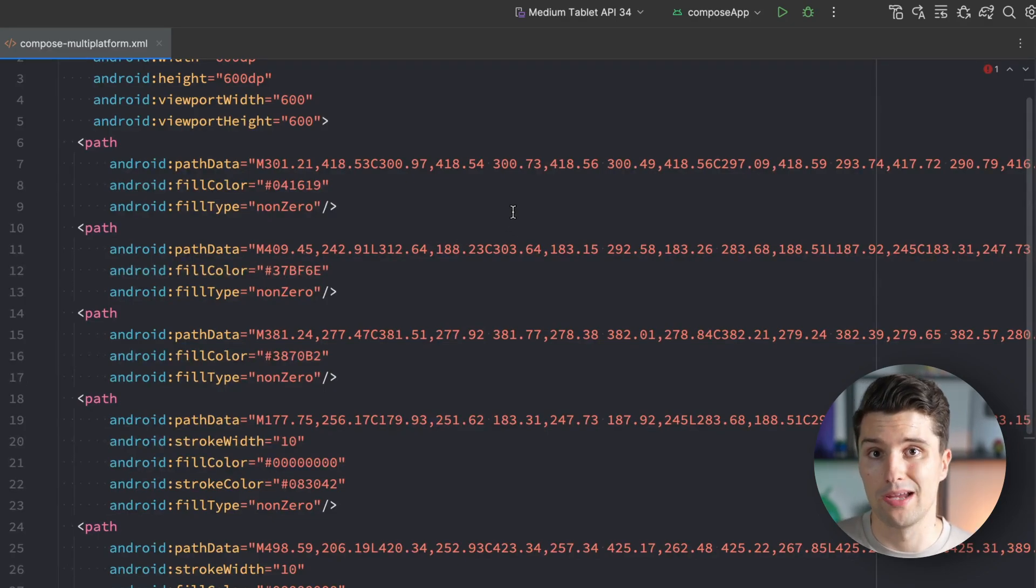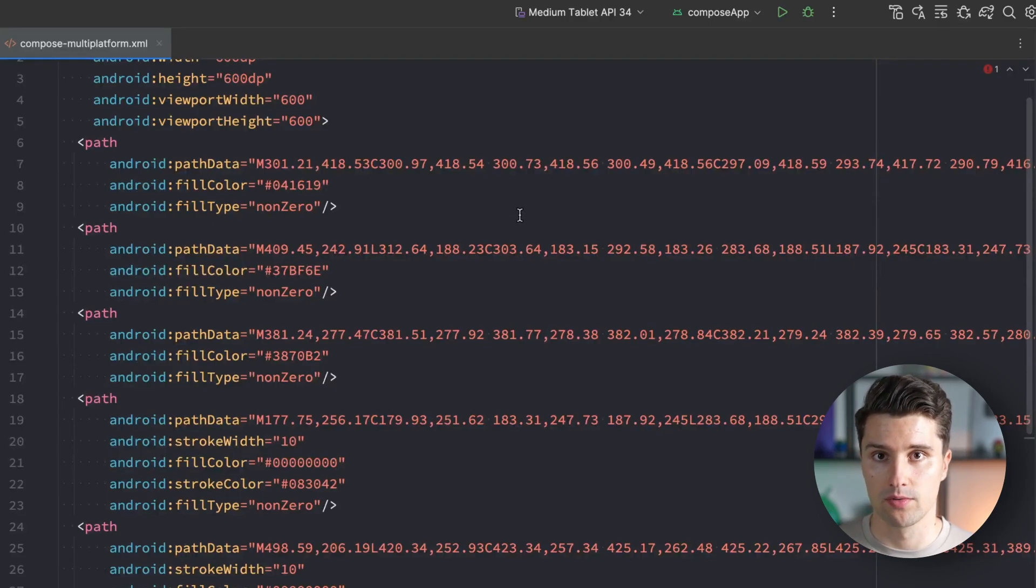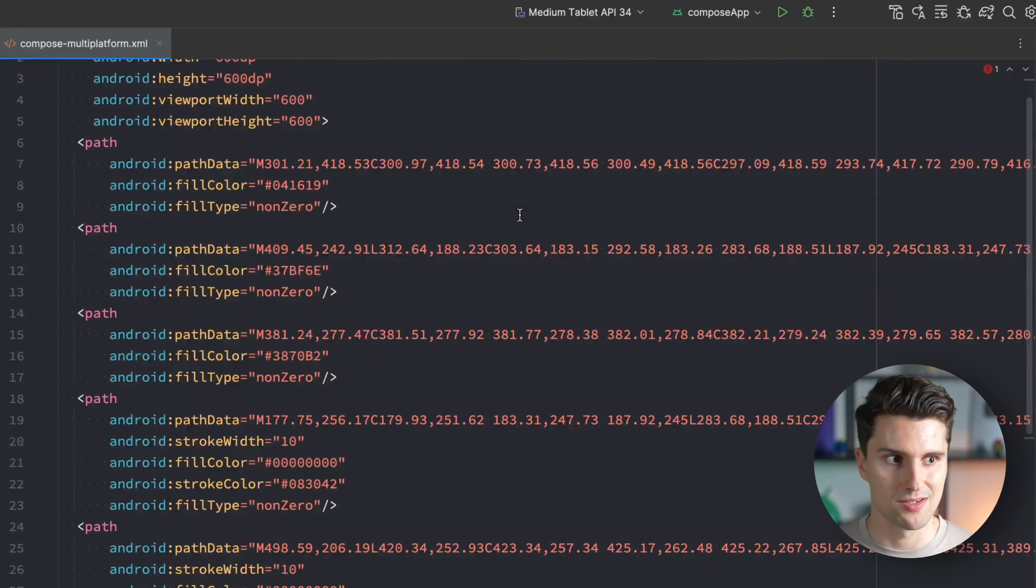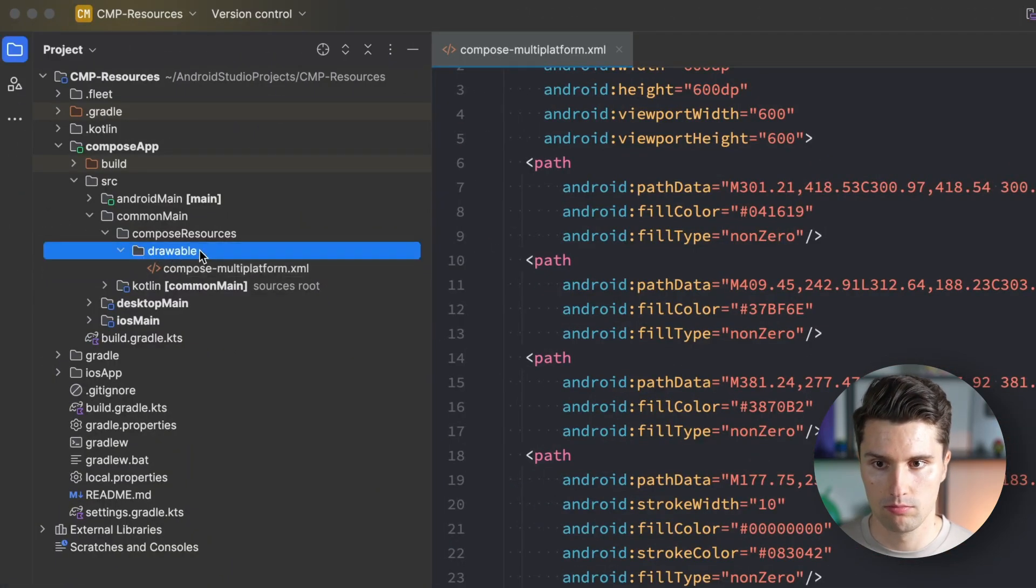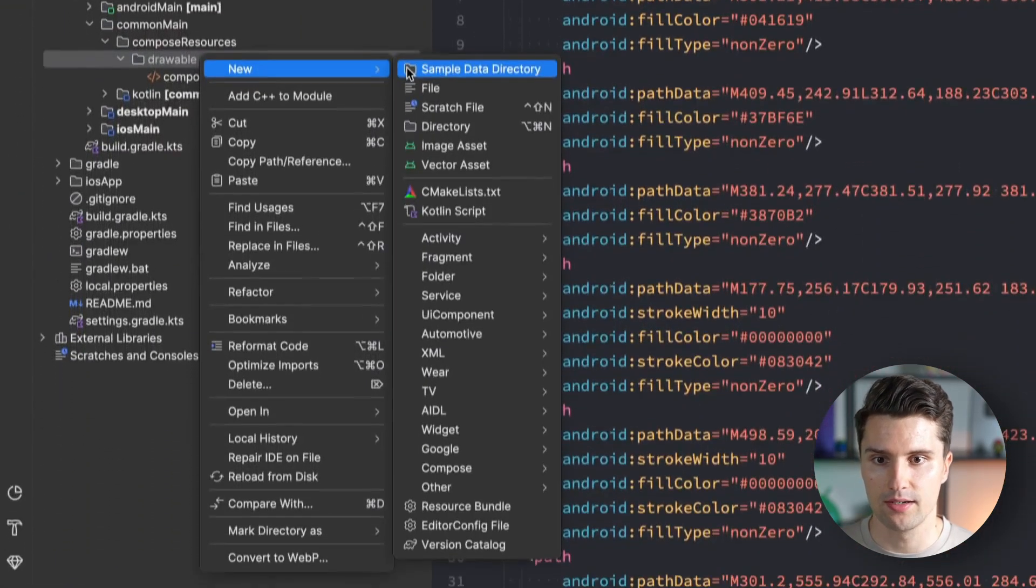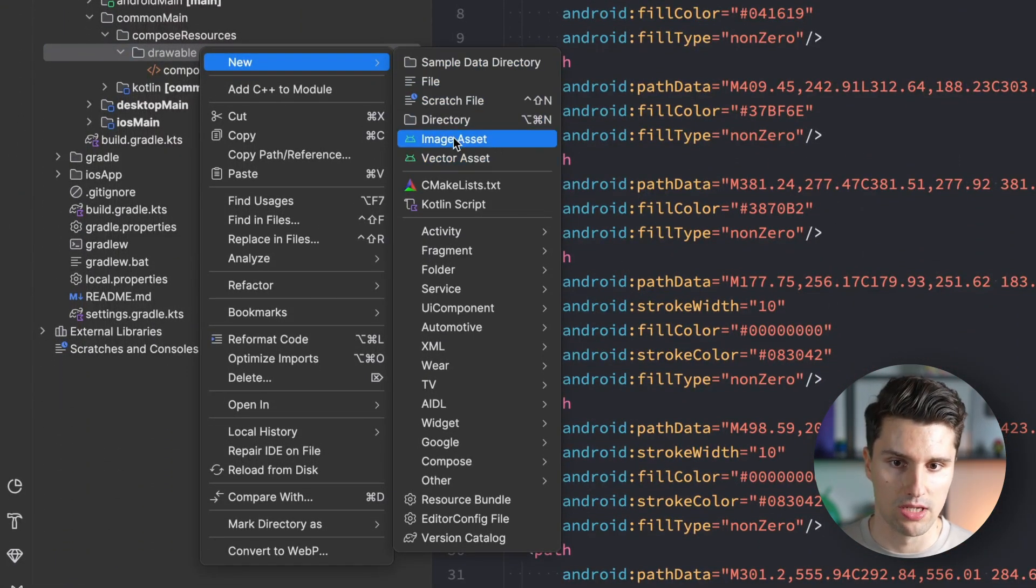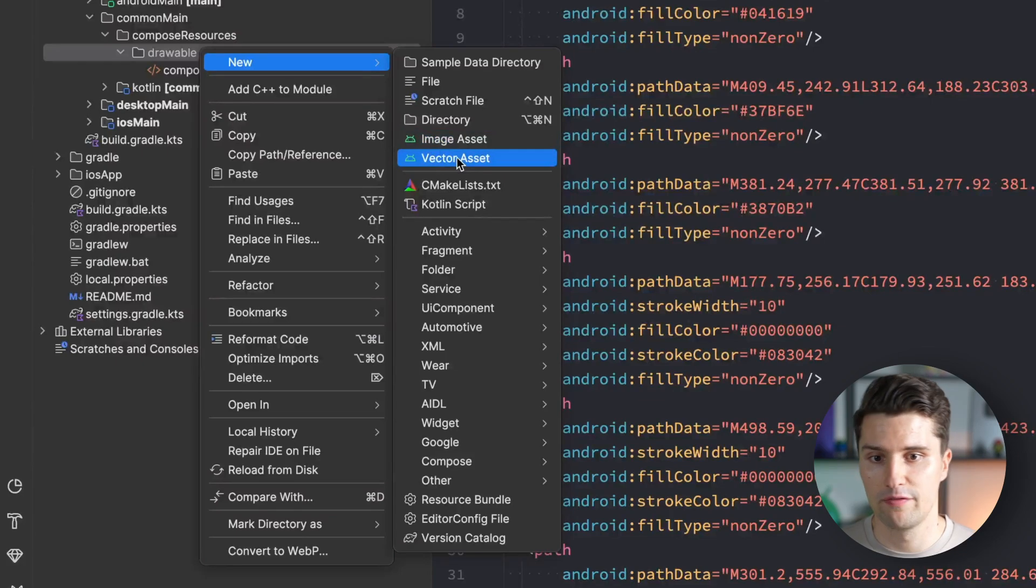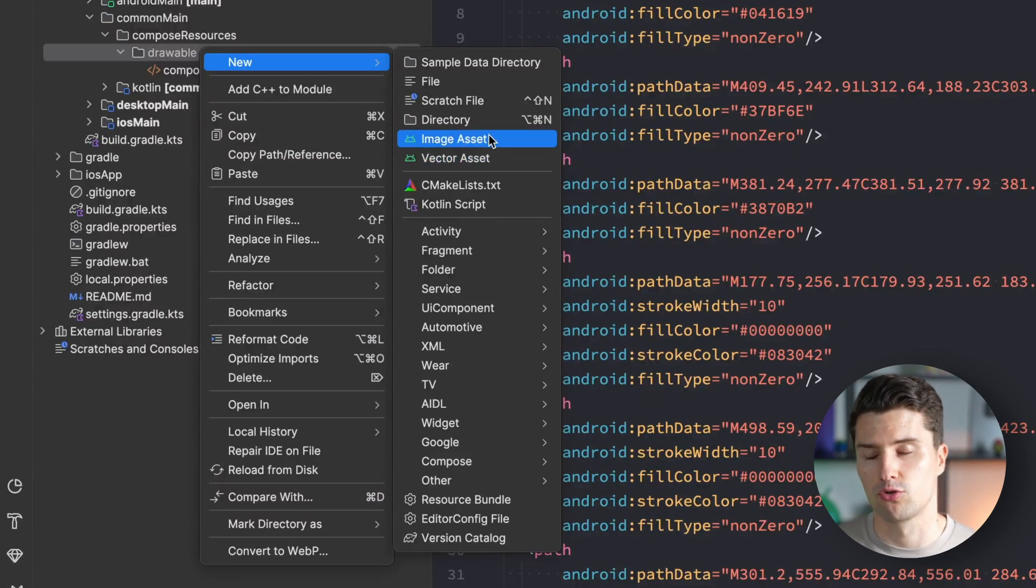If we want to add our own image to display on all platforms we're targeting - iOS, desktop and Android - we need to go to drawable, right click, new. You can choose an image asset or a vector asset. I want to add a vector asset.